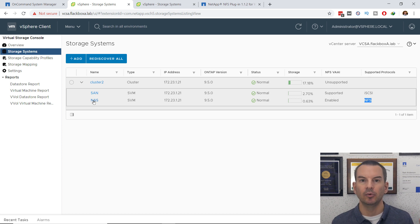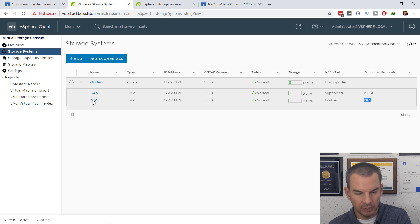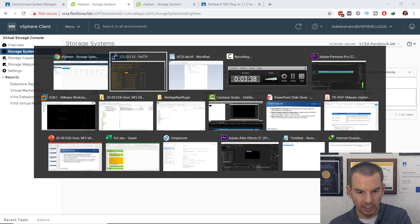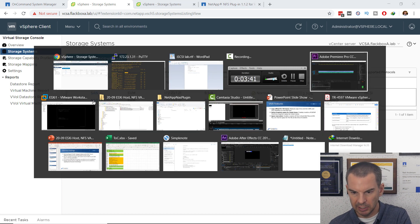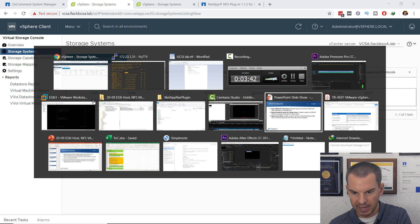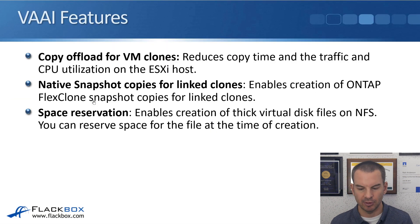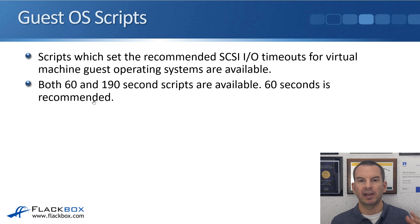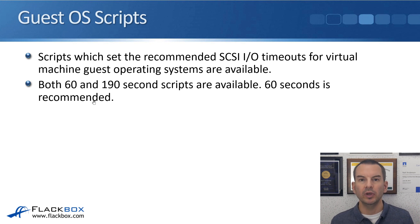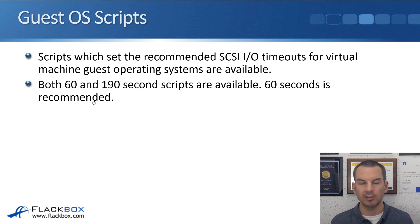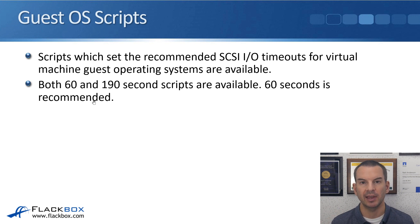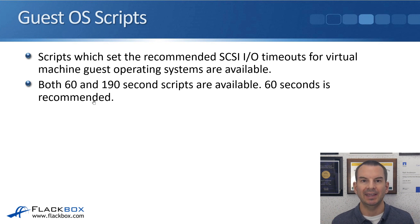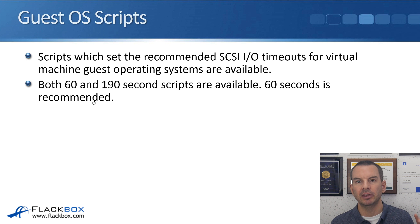That is how we enable VAAI. The last thing that I want to show you here is the guest OS scripts. What we did earlier in this lecture was we configured the host settings and we enabled VAAI. That was both on the ESXi hosts.